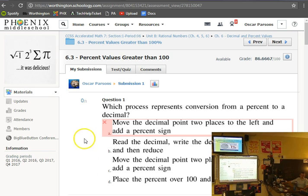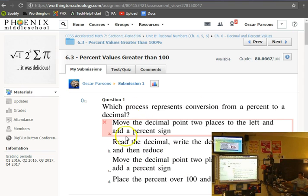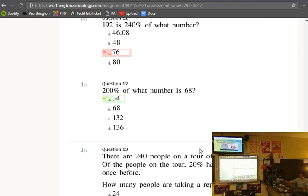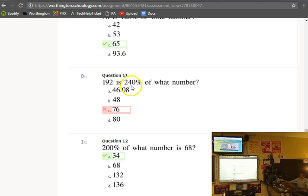Ozzy's done with this assignment — he's got a good score, an 86. But let's say he wants to go and see what he got wrong. You click 'view assessment' and you can see what you got wrong and analyze why. 'The process which represents conversion from a percent to a decimal' — so he said 'move the decimal two places to the left,' but we actually need to move it to the right.